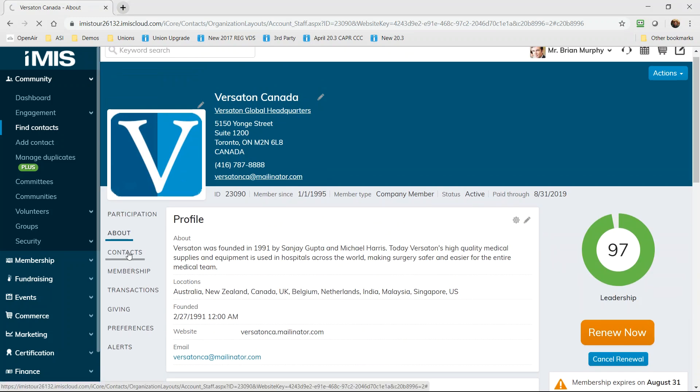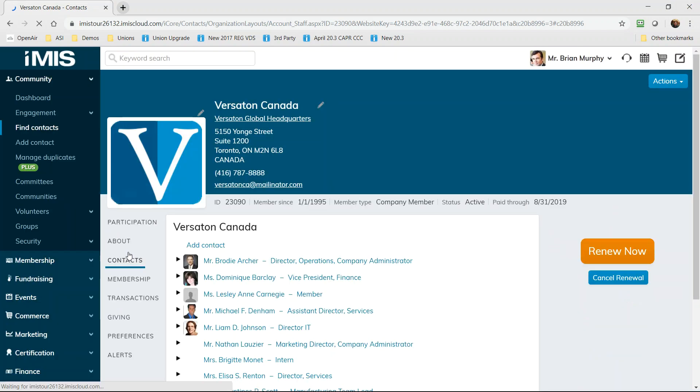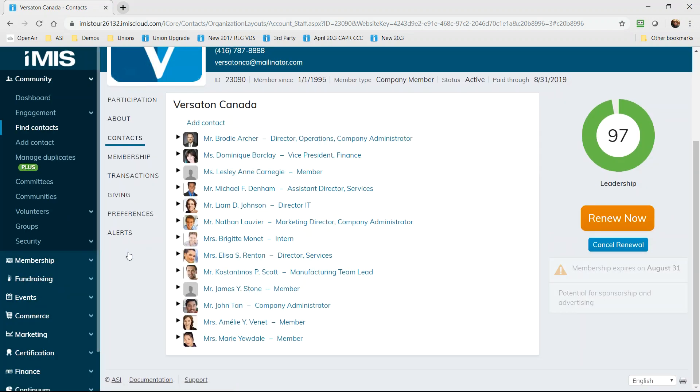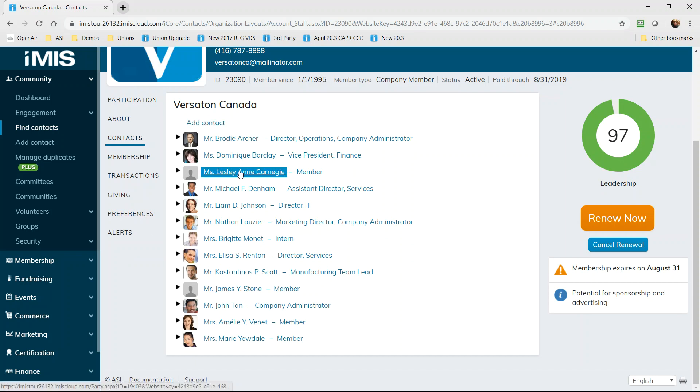And iMIS Cloud will track all of the employed contacts for you. At a glance you can find anyone by role or title and then with one click open their record before you make an email or a phone call.